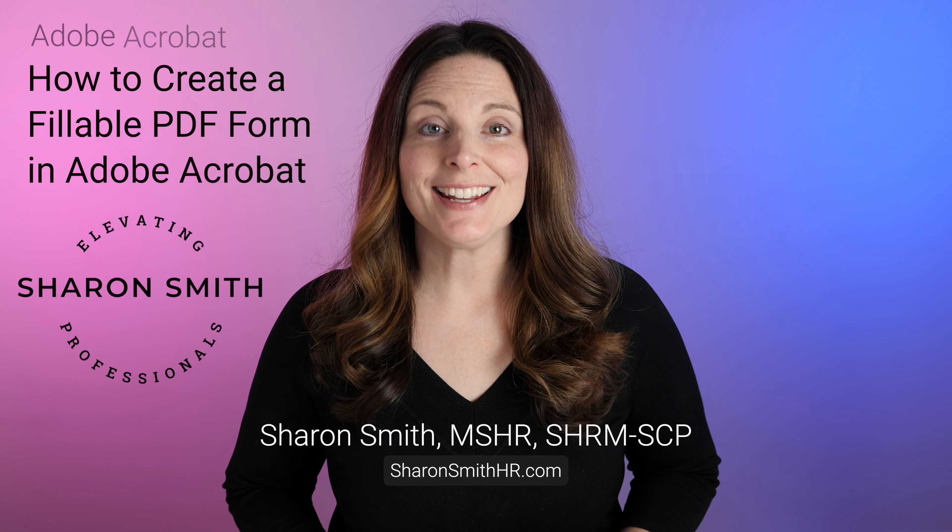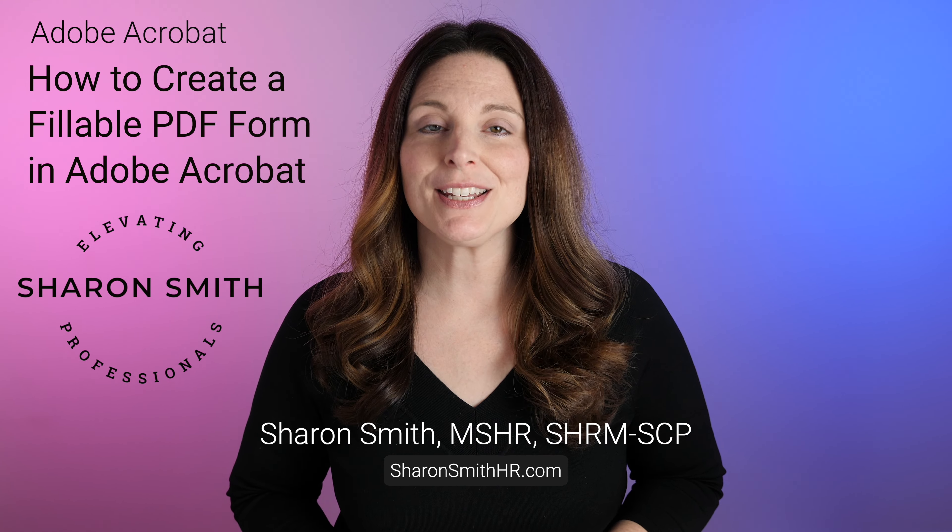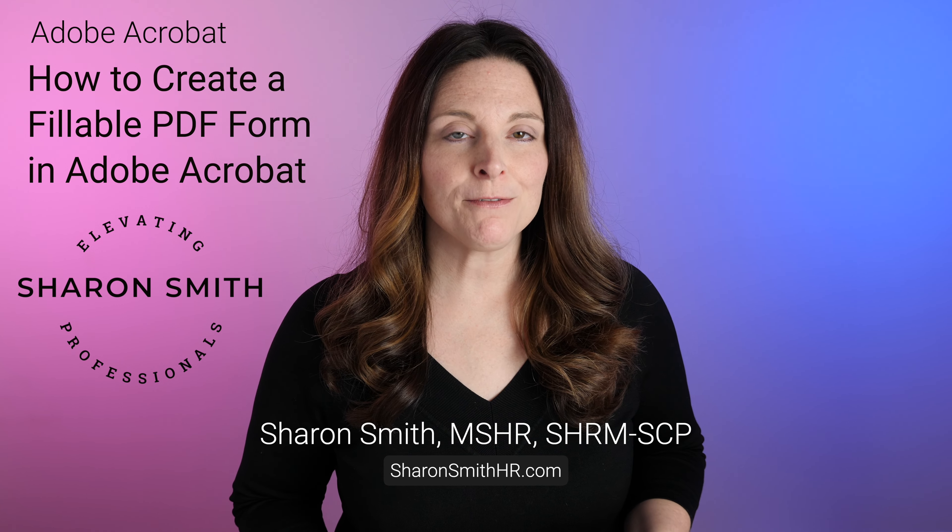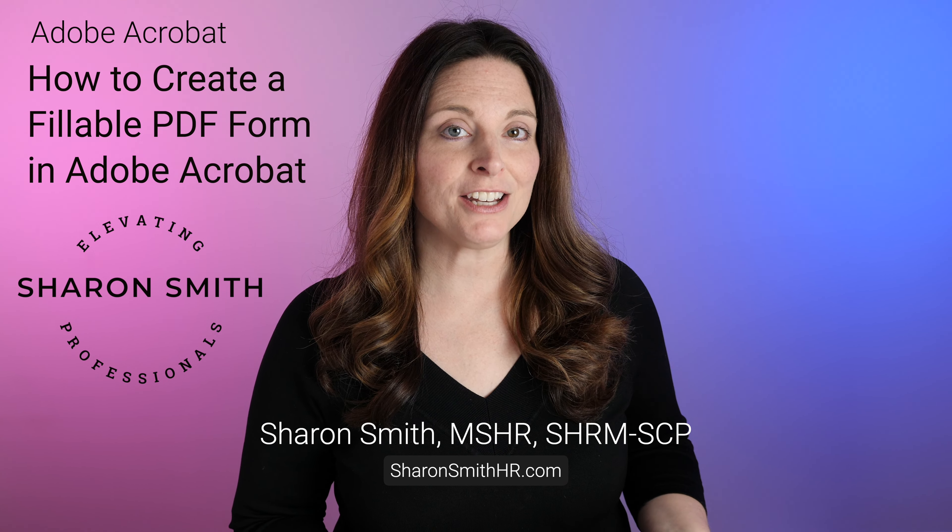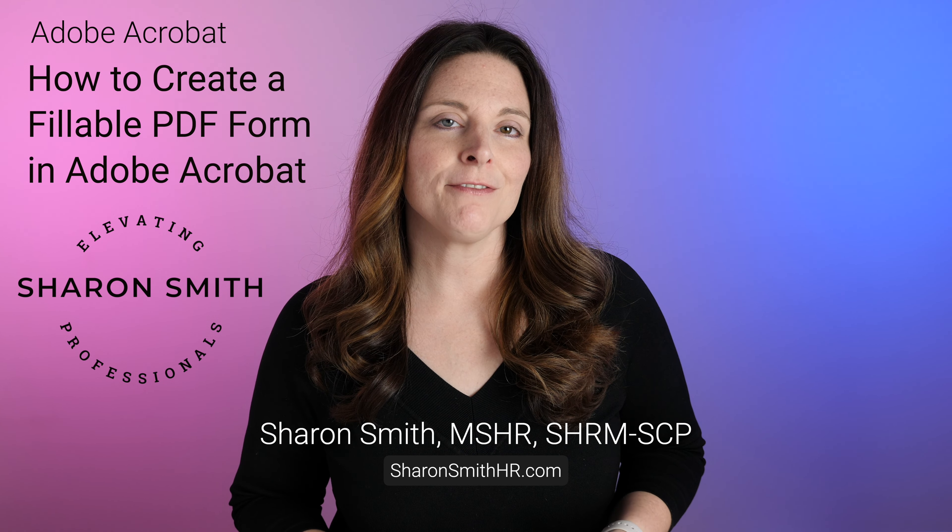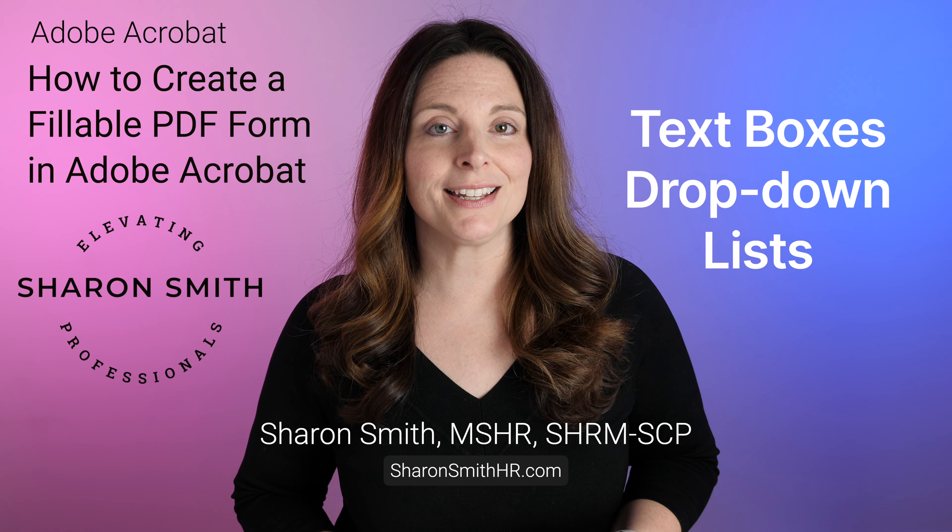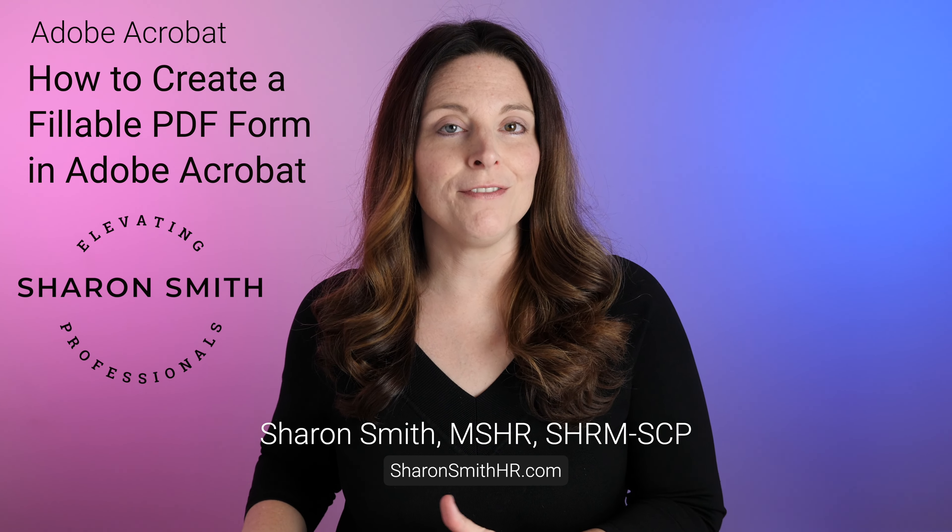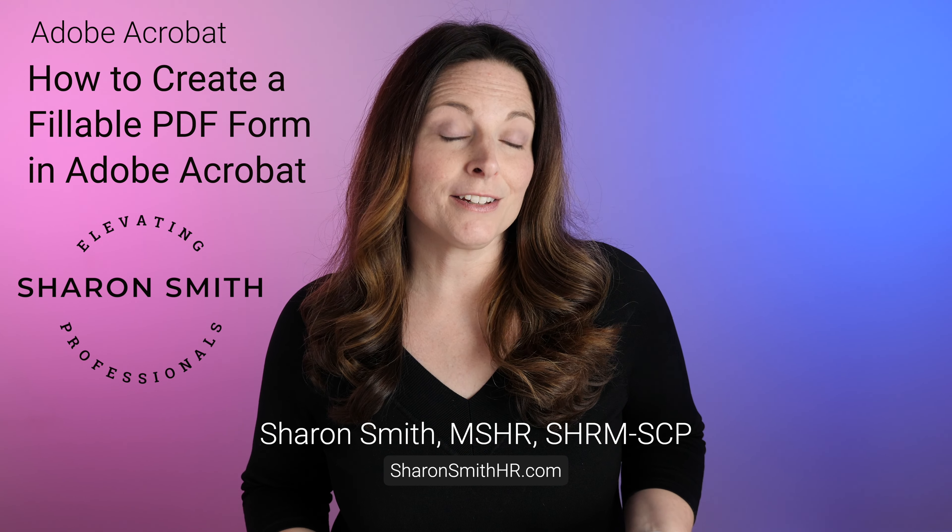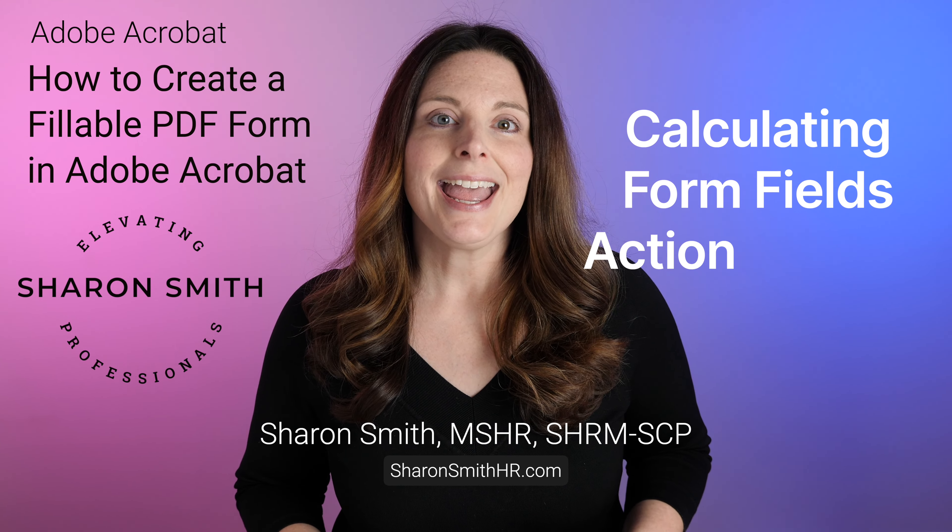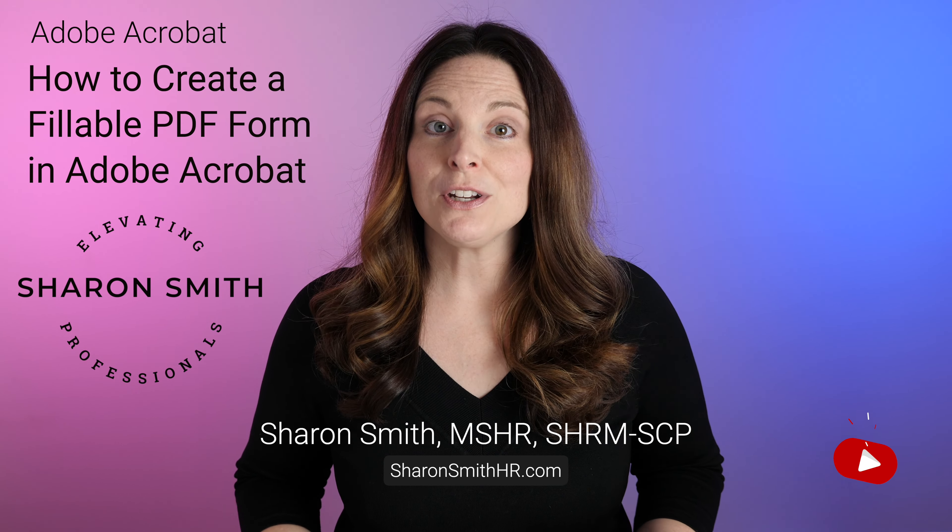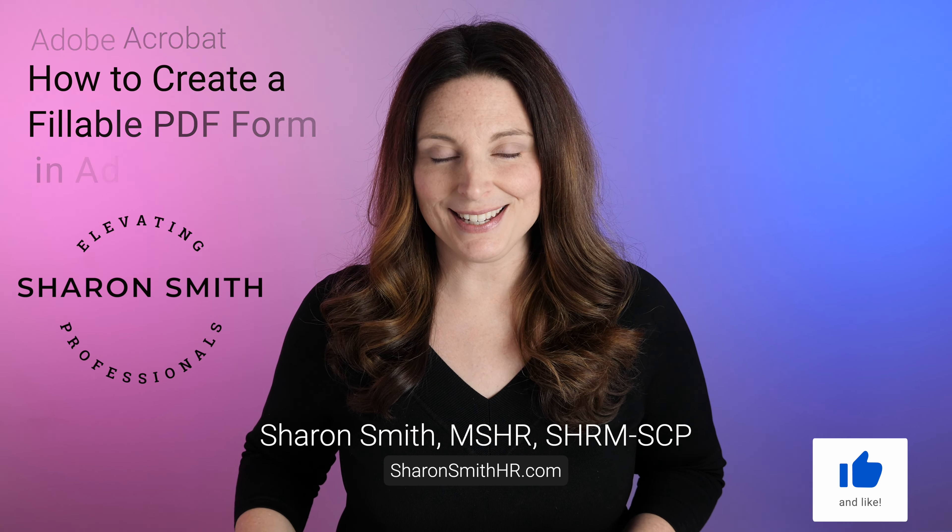Hi everyone, this is Sharon and today I'm going to show you how to create interactive fillable PDF forms in Adobe Acrobat. We'll cover how to create a new PDF form from scratch or from a Word document, then add fillable form fields like text boxes, drop-down lists, and checkboxes. We'll also cover advanced techniques like setting up calculating form fields and using action buttons to reset your form. You can use these methods on both Mac and PC.